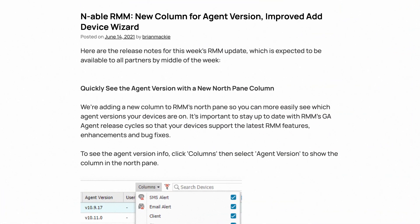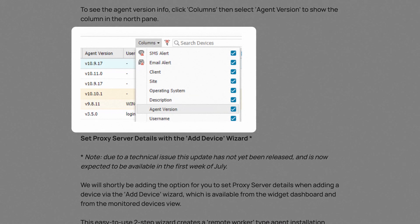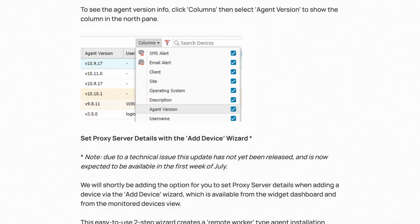To help know which agent versions your devices are on, we've added an optional column to the north pane that you'll see when you click on the columns dropdown. You can now see the agent version that these devices are running, making it easier to tell which agent version your devices are on. It is important as a good practice to stay up to date with the latest GA agents, so you take advantage of feature enhancements, bug fixes, security updates, and the like.